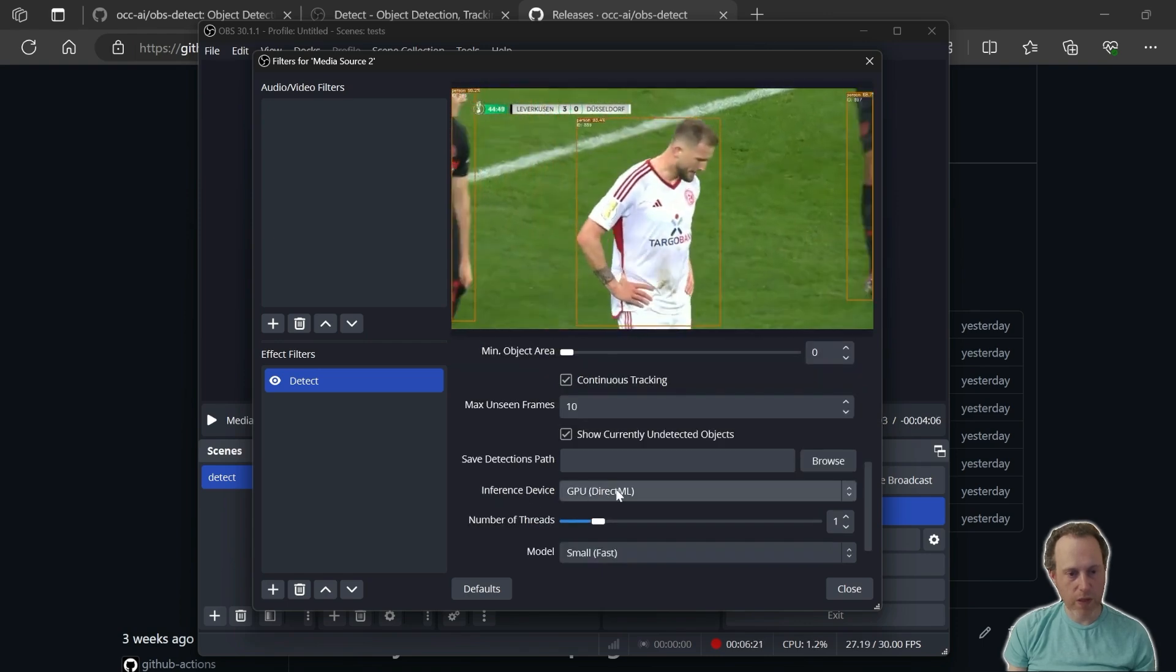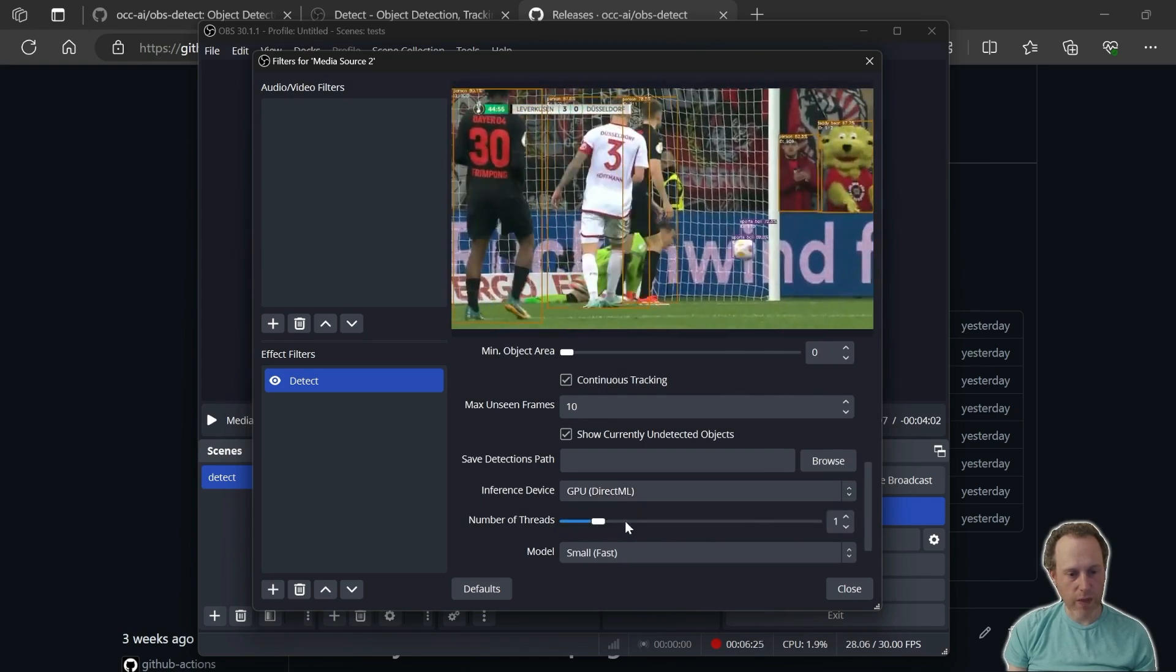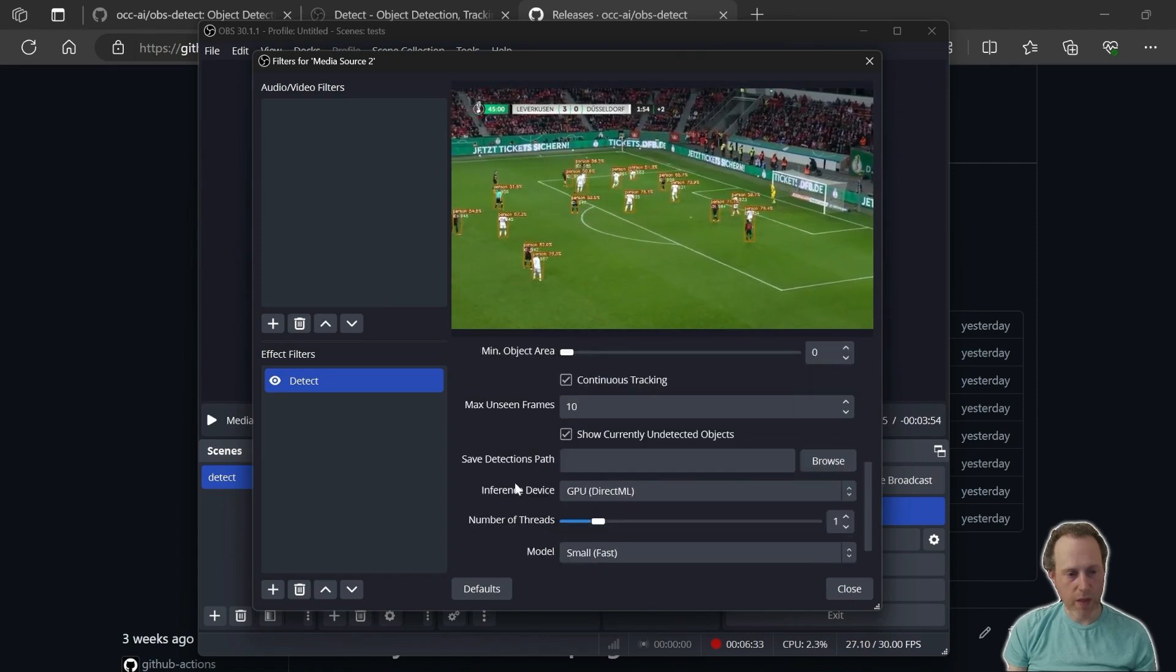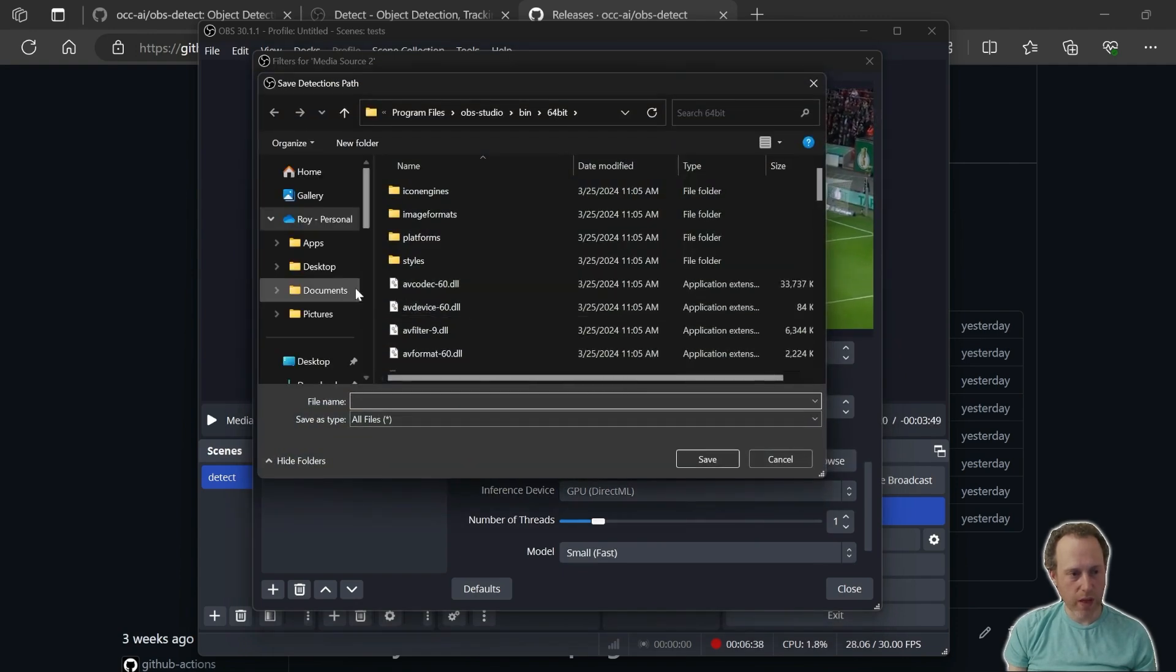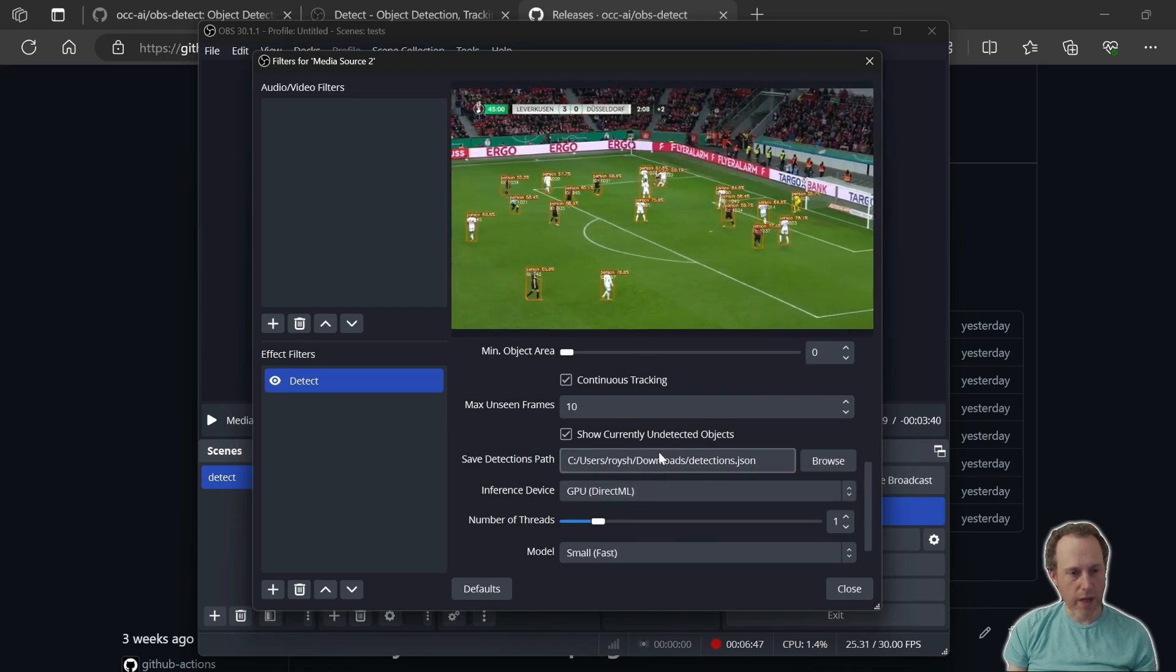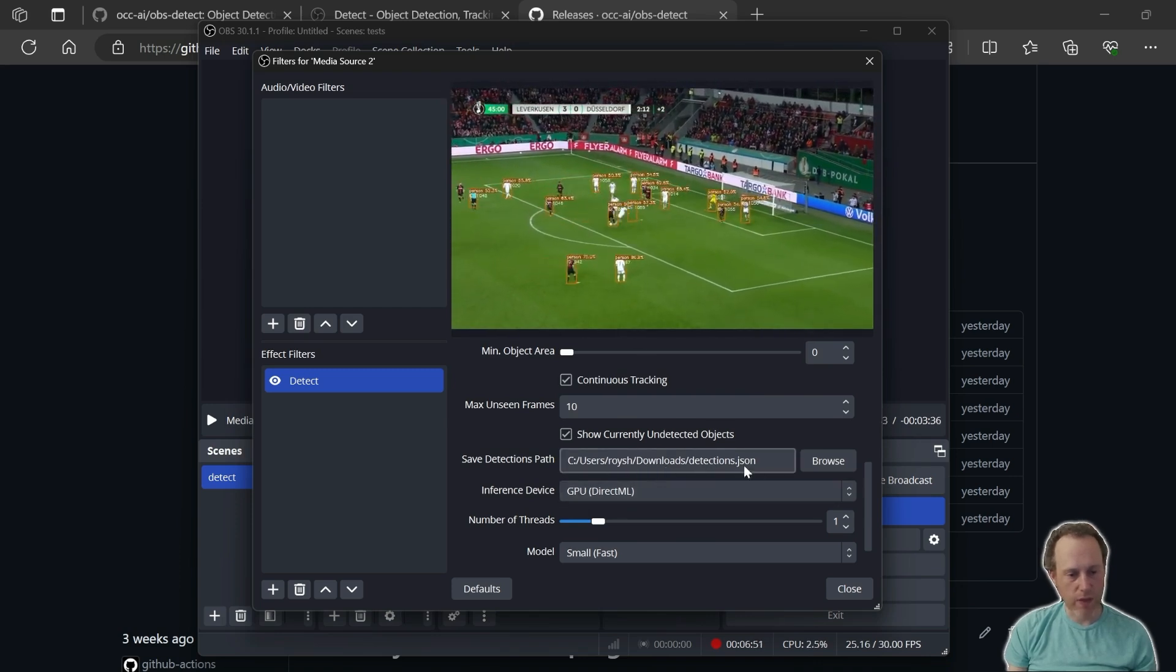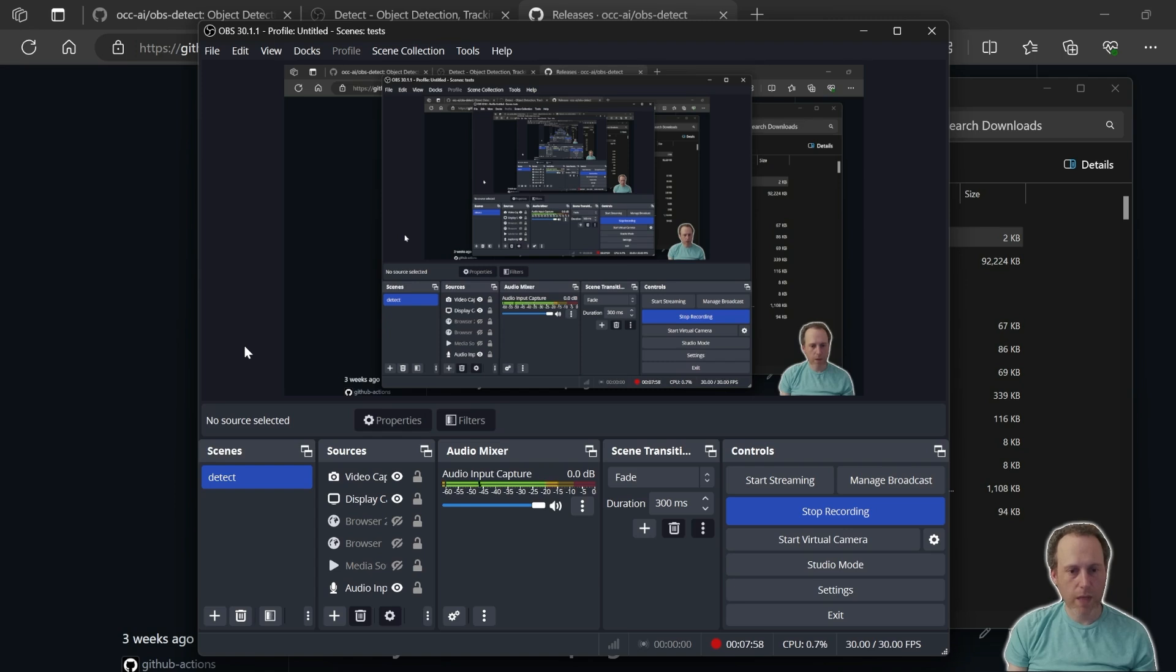We also have options here to use the GPU or the CPU and the number of threads. The other option that we could use in the OBS Detect plugin is to save the detections to a file. I can browse and select where I want to save my detections. And now all of my detections are going to be saved into this file in real time. These are my detections going through into this file with every frame of the video.